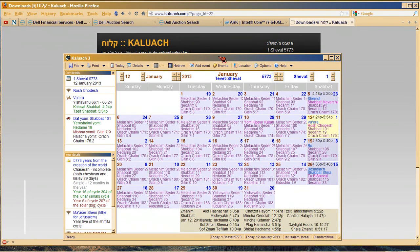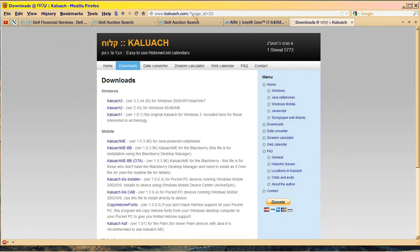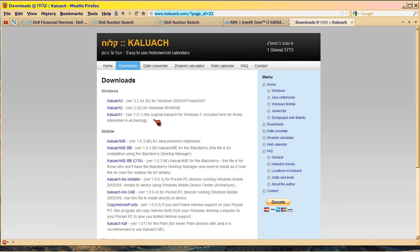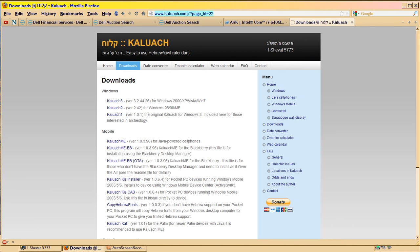You can download this calendar for yourself to see it. Right here is where you can download it at Kaluach.com. And you got different versions depending on what kind of computer you got. You can also download it from Aish.com, but they keep changing the links, so that's why I just went straight to Kaluach.